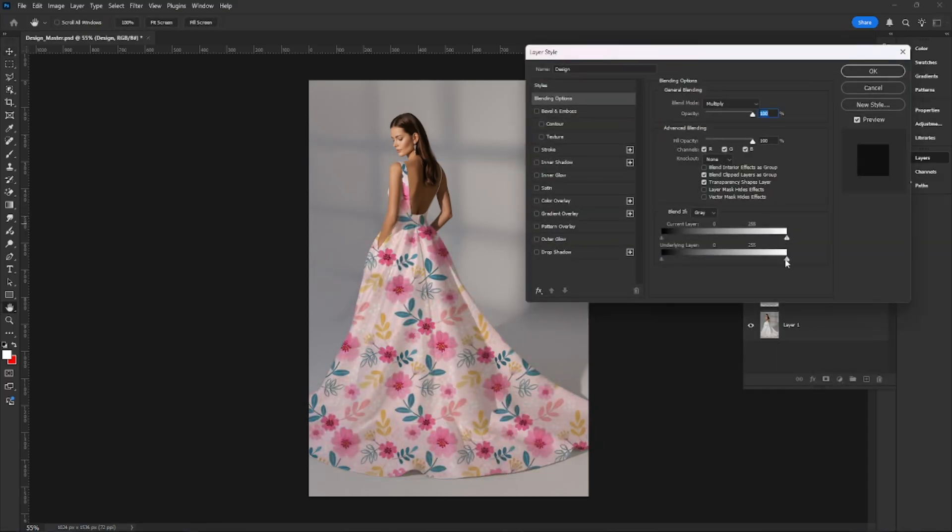Go to Blending Options. Move the underlying layer slider slightly to the left.